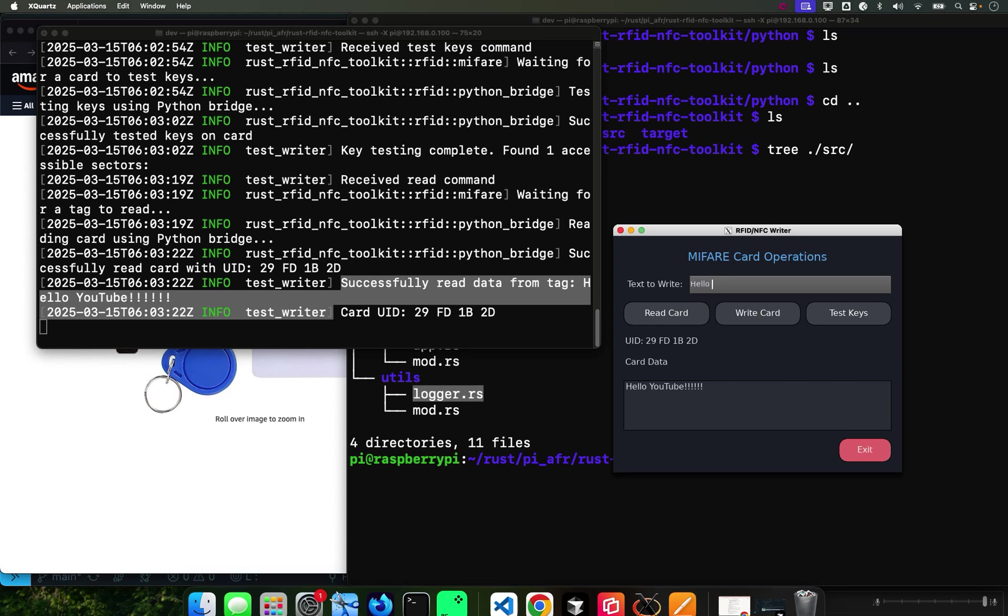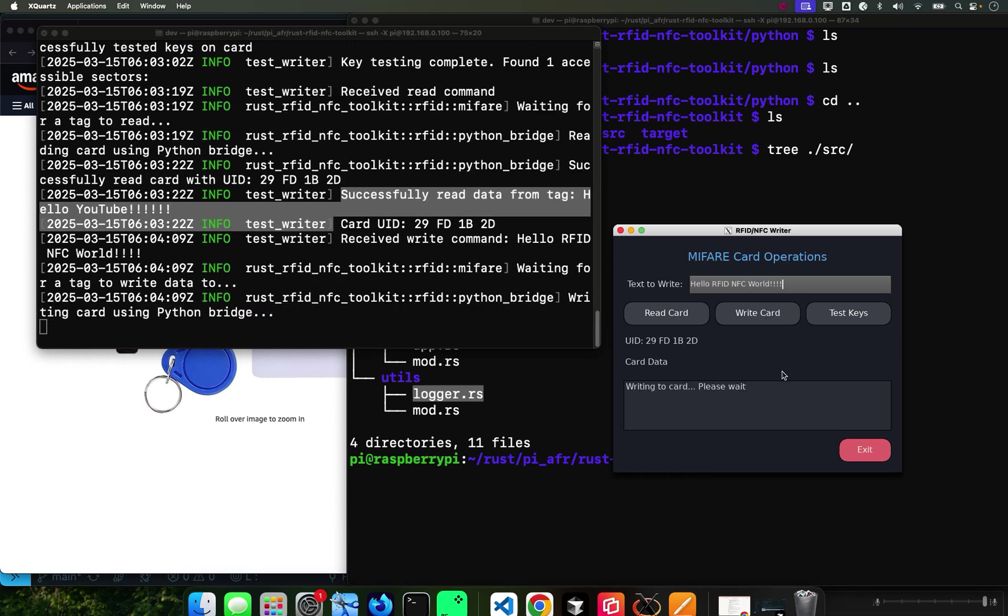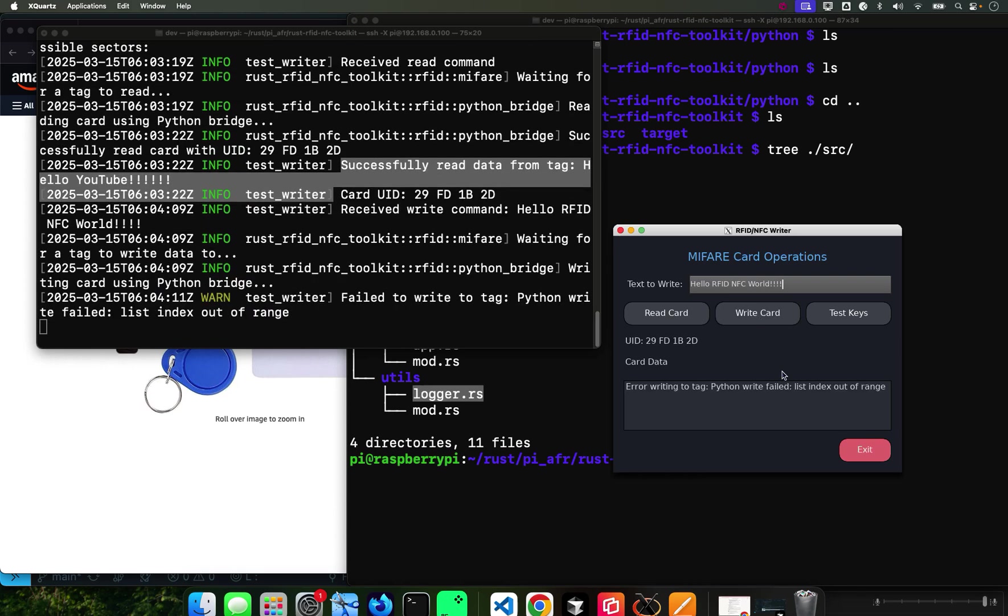Let's do Hello World - let's call it Hello RFID NFC World, how about that. Then write it to the card, just write it. Present the card to the reader.